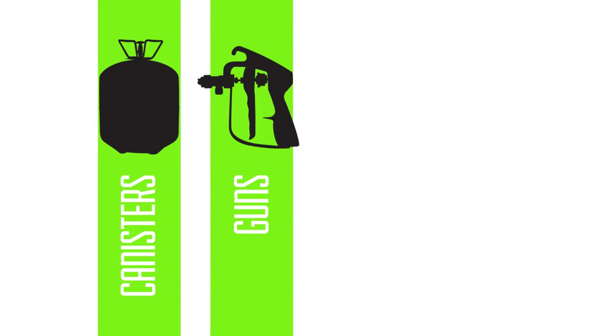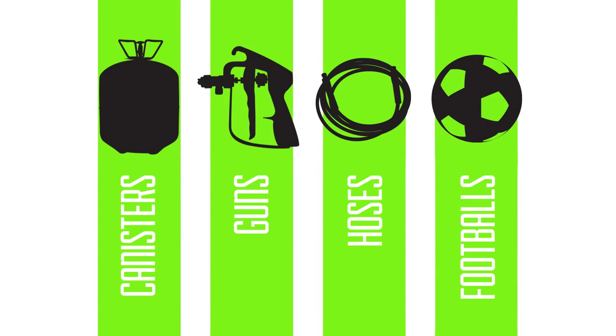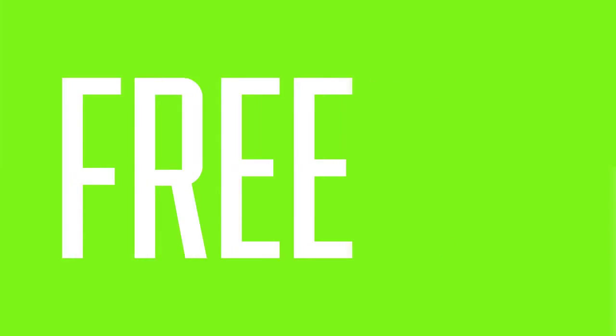Canisters, guns, hoses, footballs, just a few of the items you can claim free of charge by participating.